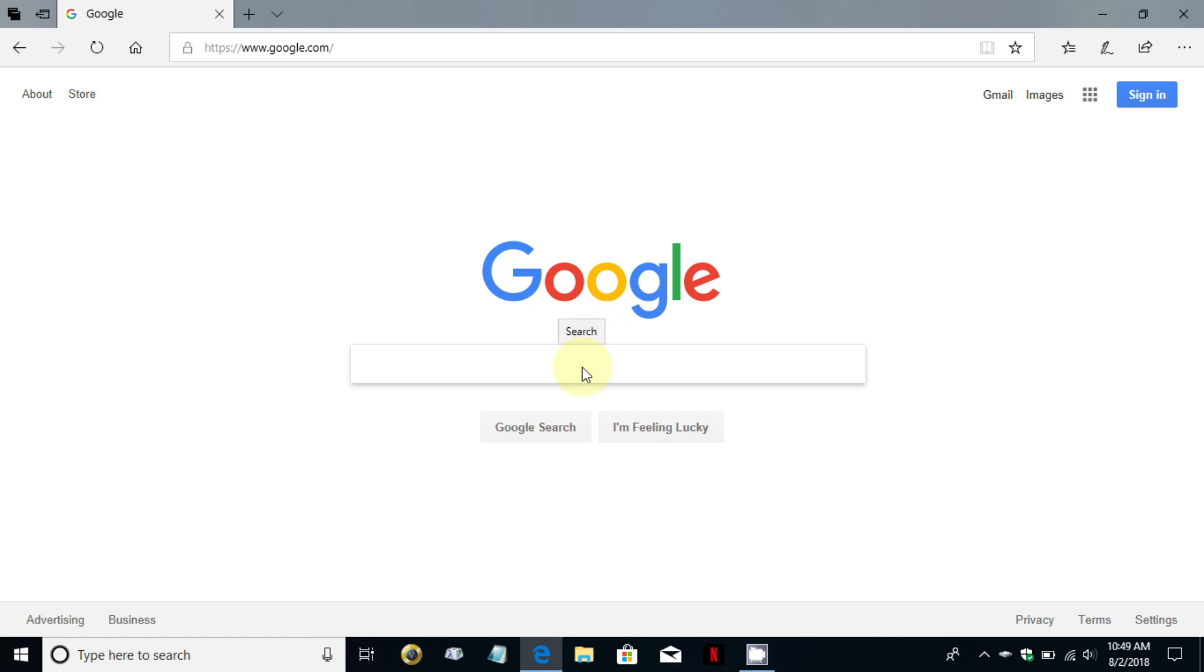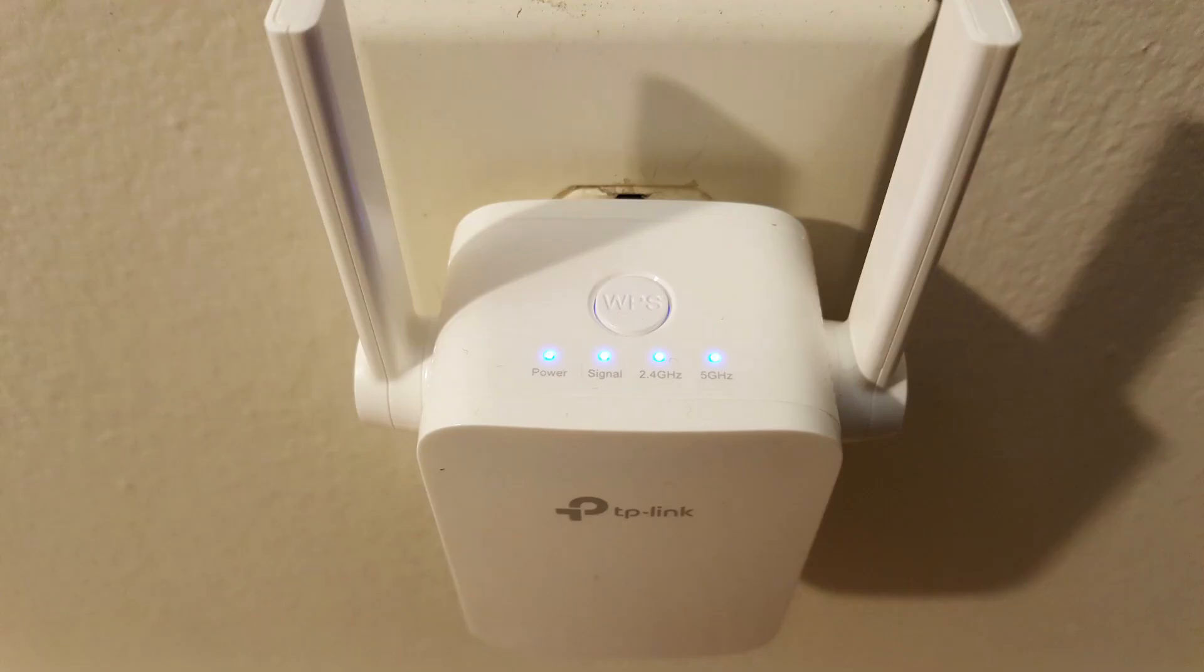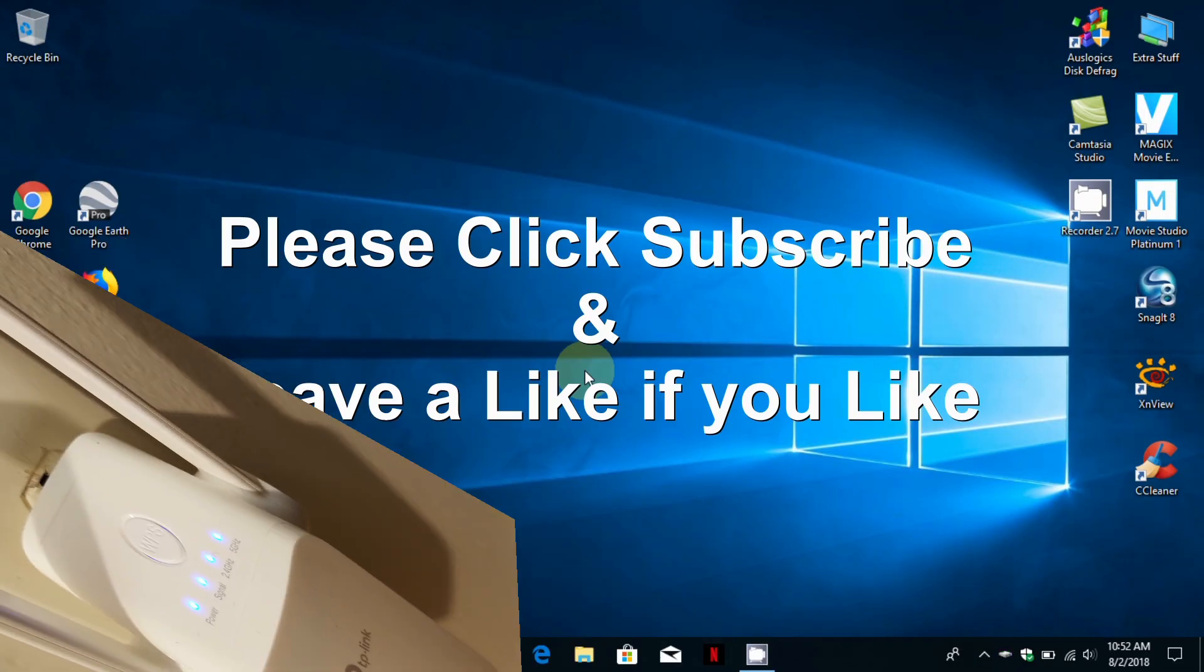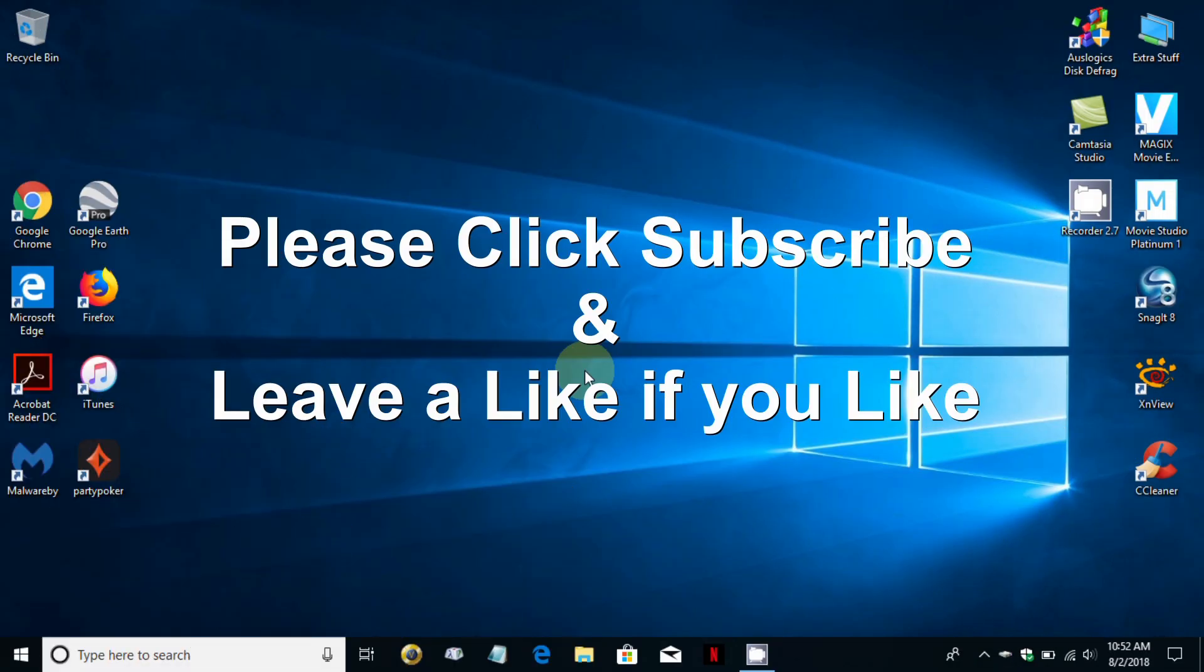Here's a final image of the Wi-Fi extender being utilized. You can see the power light, the signal light, the 2.4 gigahertz light and the 5 gigahertz light are all lit and they're solid. If you would like to see more videos like this one please click subscribe and leave a like if you like.